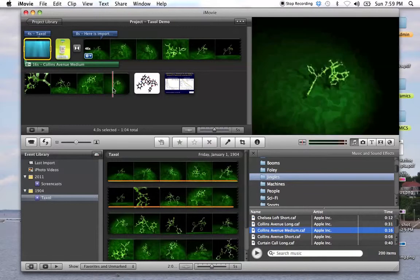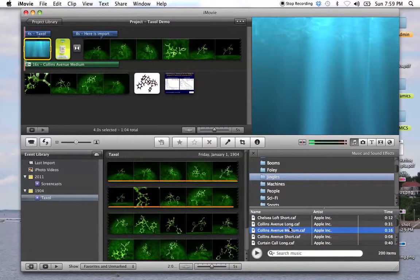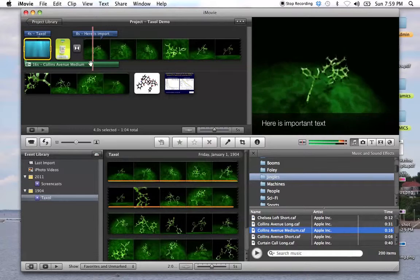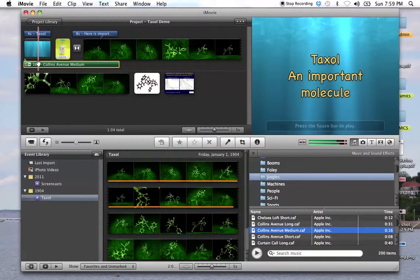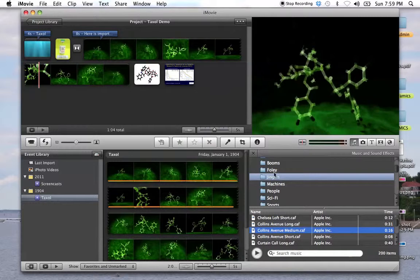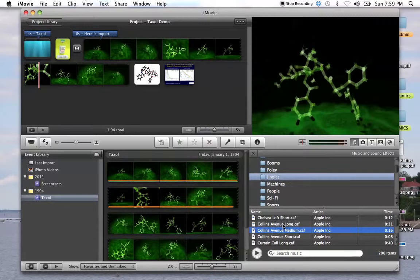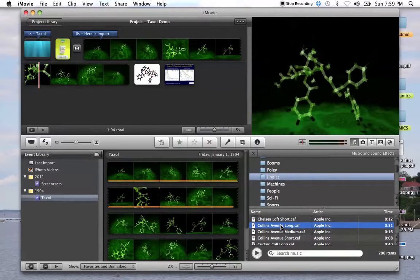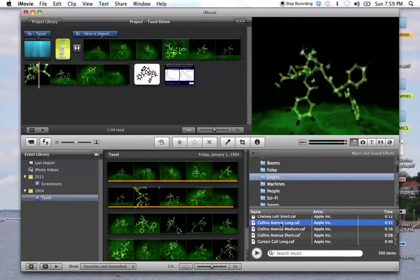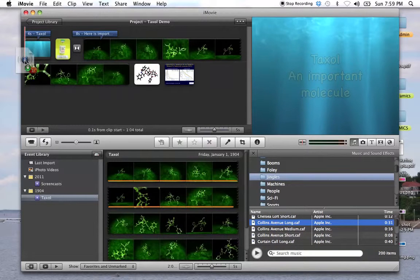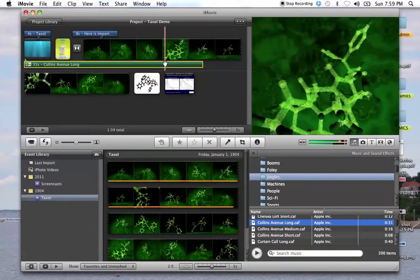Now when we play it, okay, you'll see we have some audio. Now I grabbed the medium one, we should probably actually grab the long one. So I'm going to click on that, hit the delete key, and away it goes. And I'm grabbing long because we want it to run in the background for most of the whole thing.